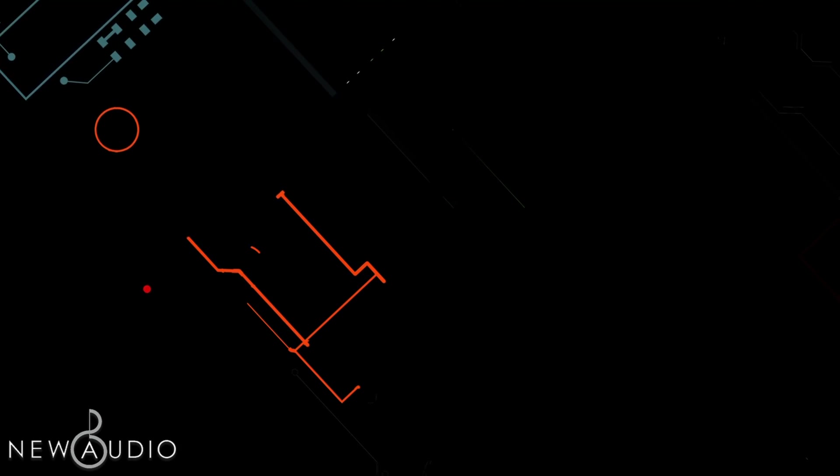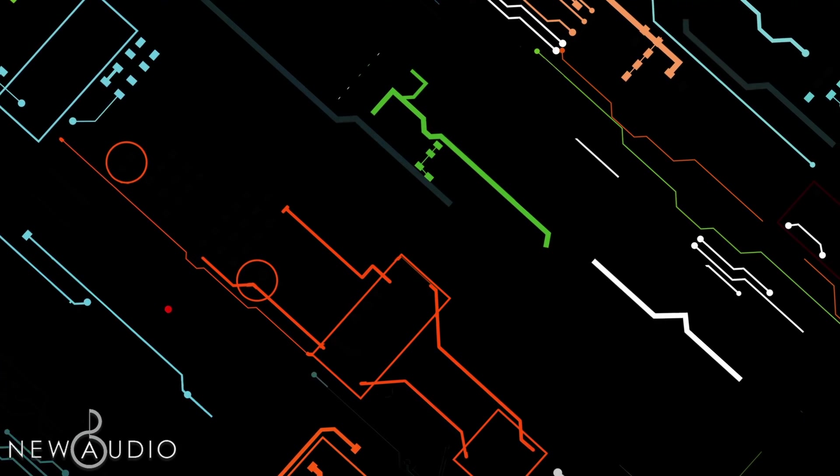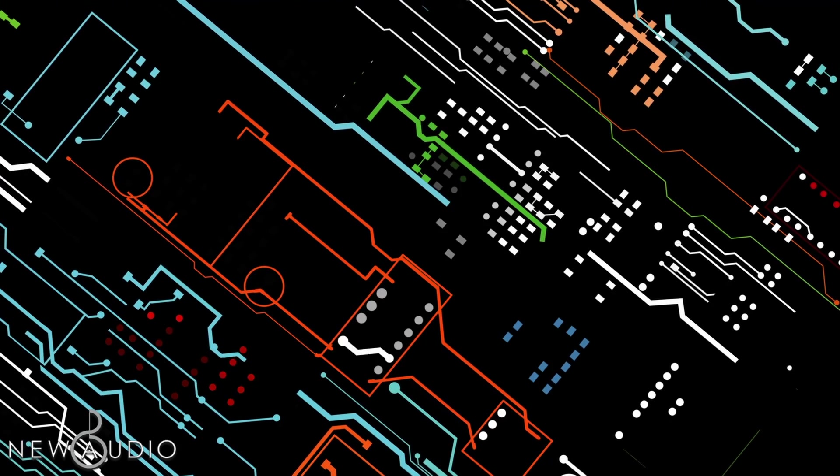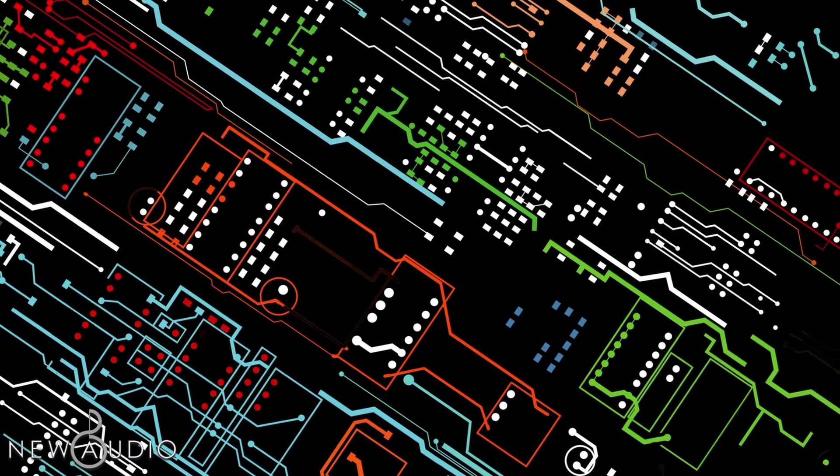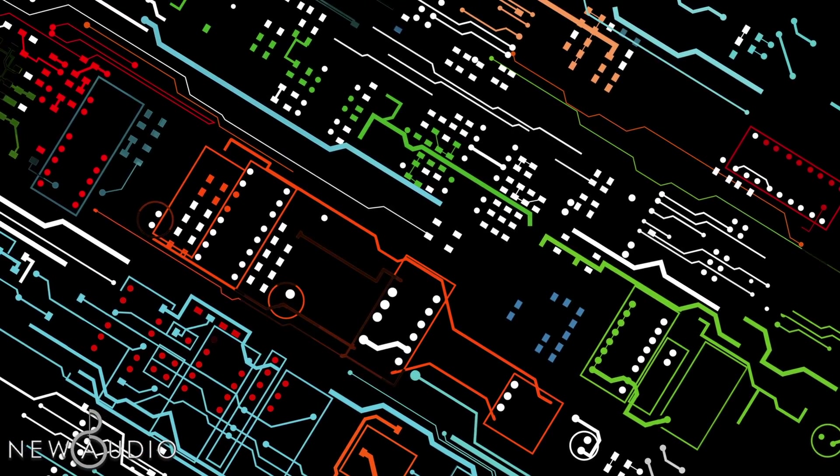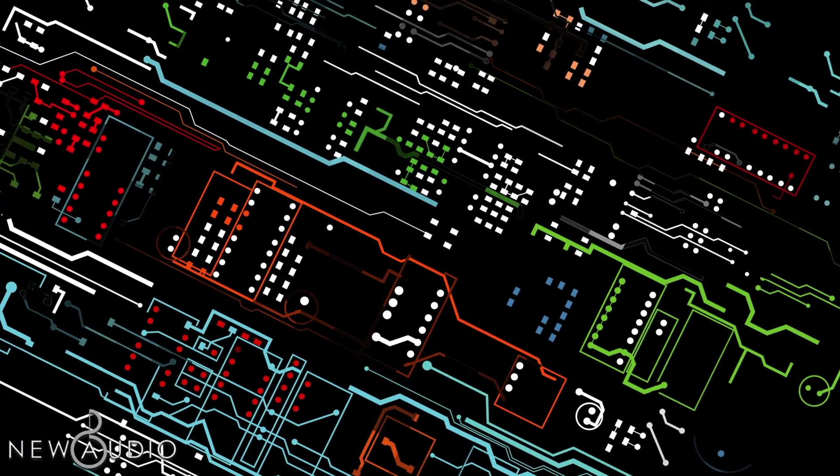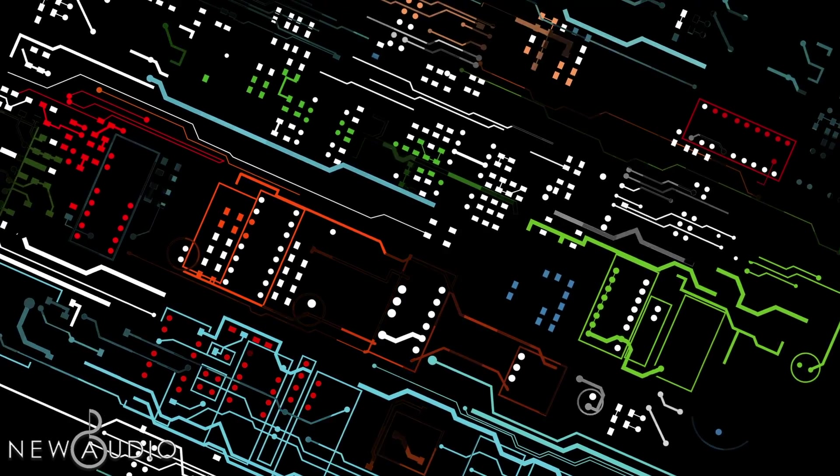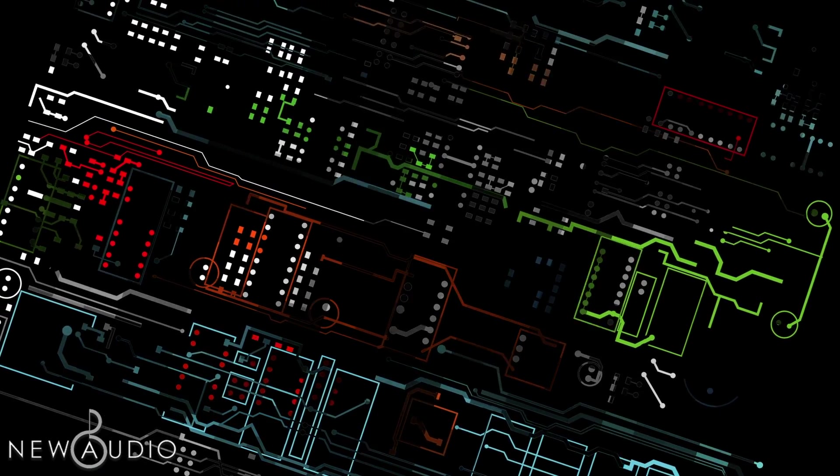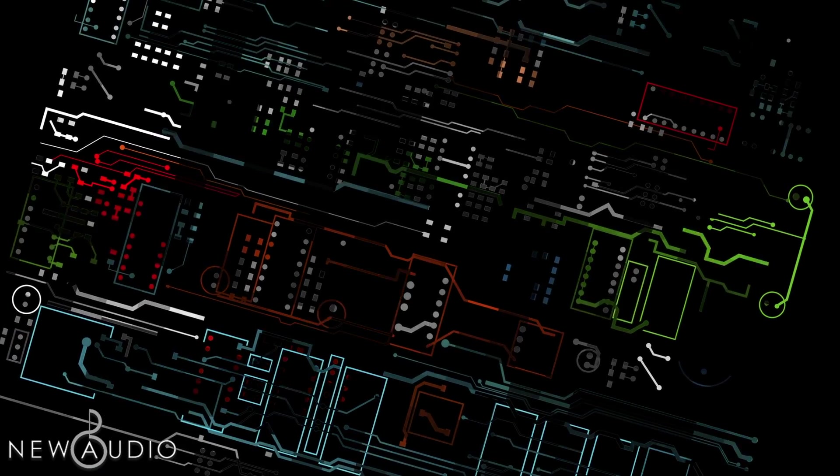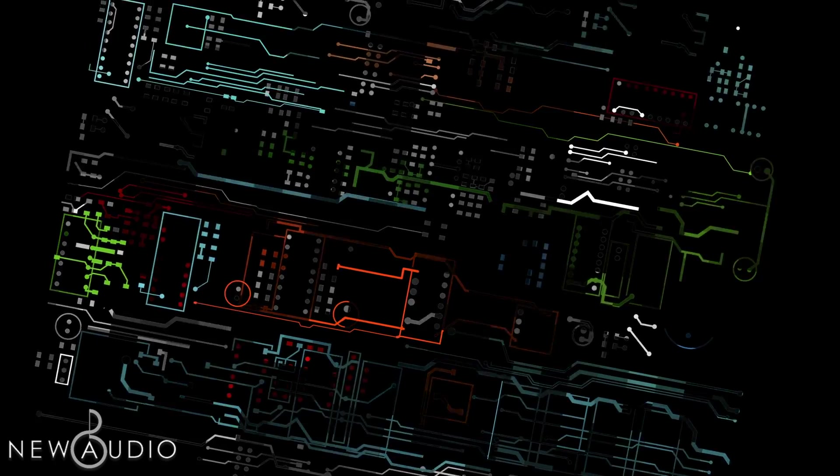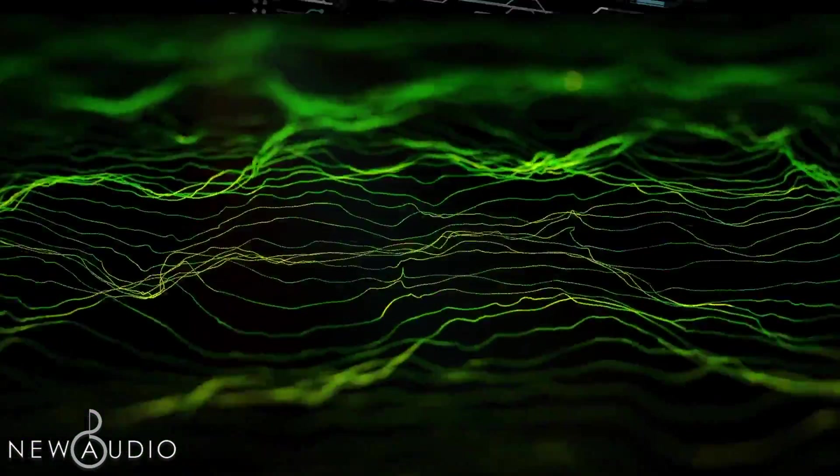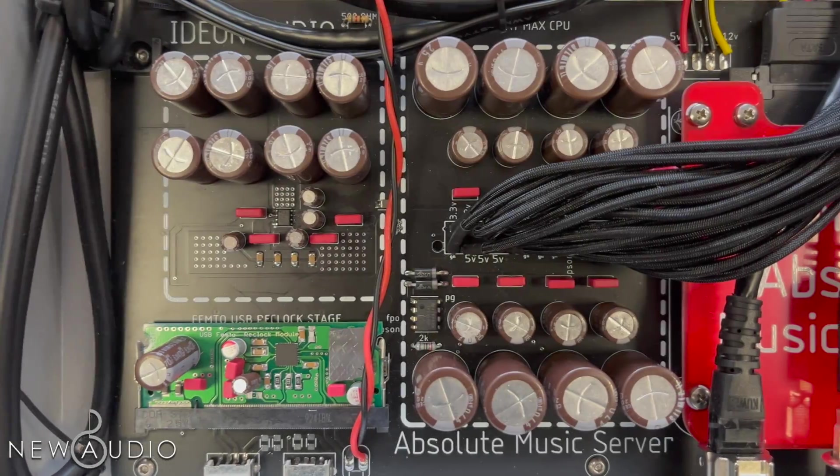Dopo molte sperimentazioni, l'Ideon Audio ha notato che la qualità della corrente transitoria diretta alla CPU influenzava il suono. Perciò, per migliorare la qualità della corrente transitoria, hanno implementato un filtro di potenza bypass proprietario, così ottenendo ottimi risultati nel suono.